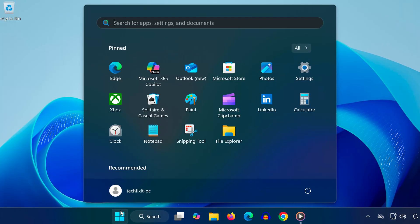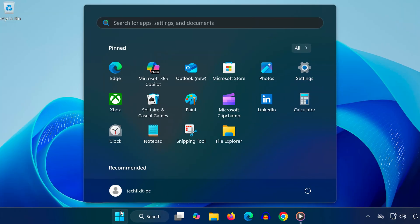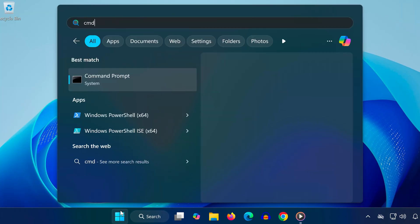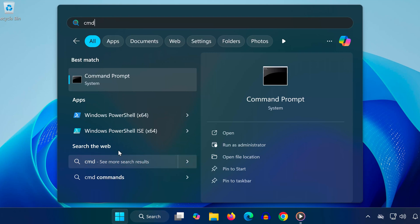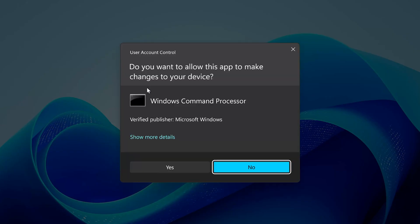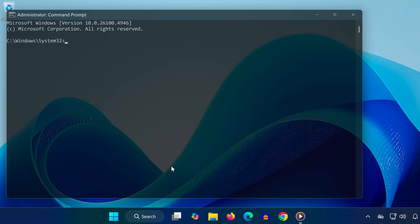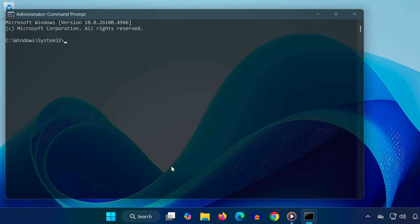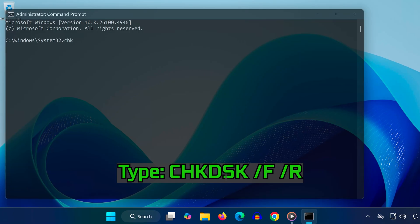Step 3. Open the Start menu, type CMD, right-click it, and choose Run as Administrator. Click Yes when prompted. Now type the following commands one by one, pressing Enter after each.